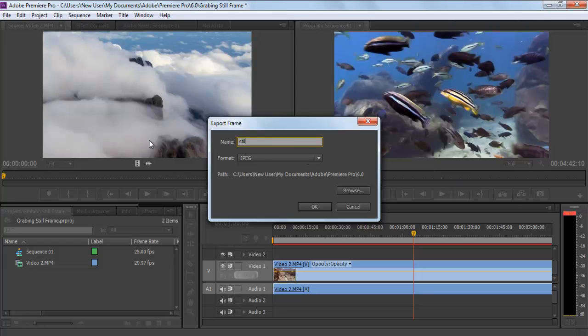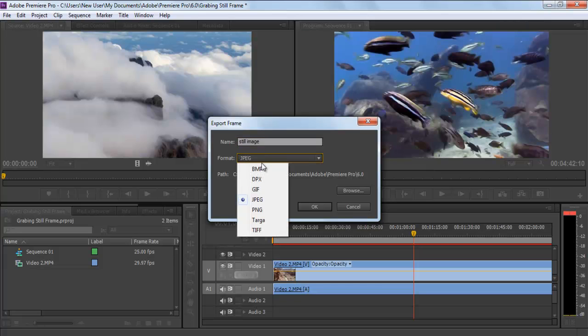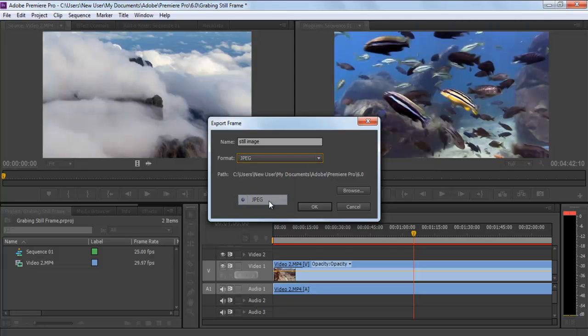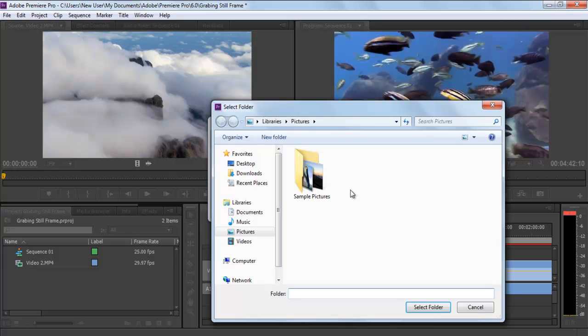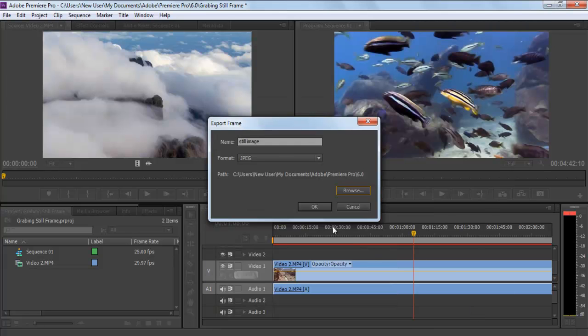Once done, the Export Frame window would open where you can change the name, format, and location of the file being saved. Expand the Format menu and you can select from the many options available. We will select the JPEG format for this frame. Now move to the Path option and click on the Browse button to select the location where you want to save that JPEG file.